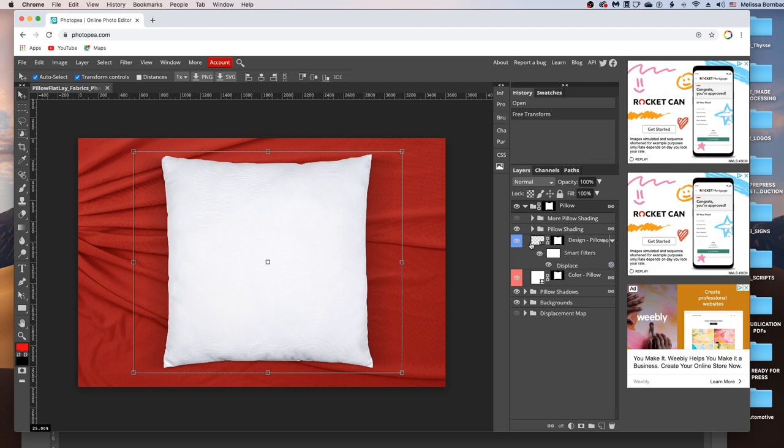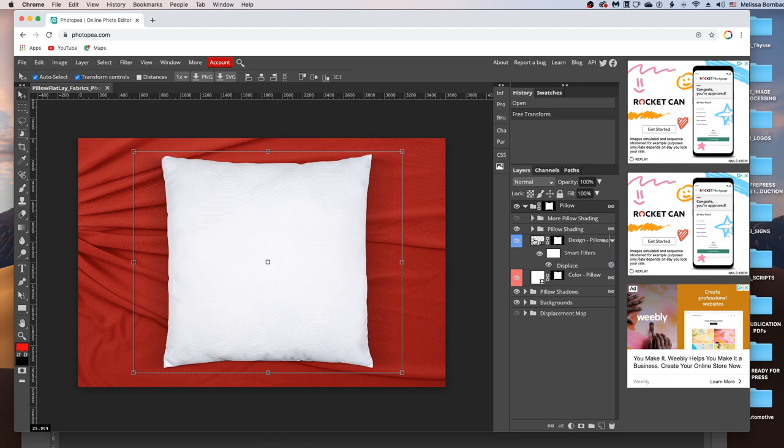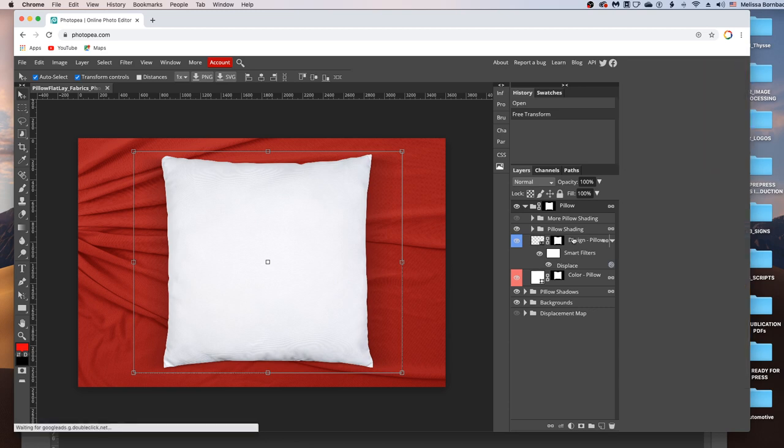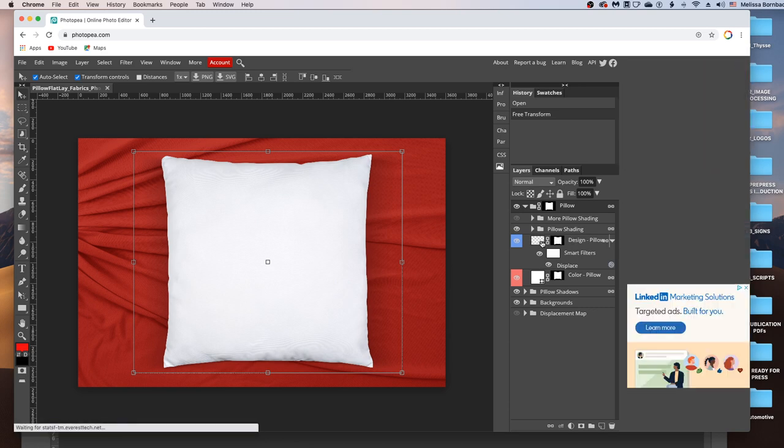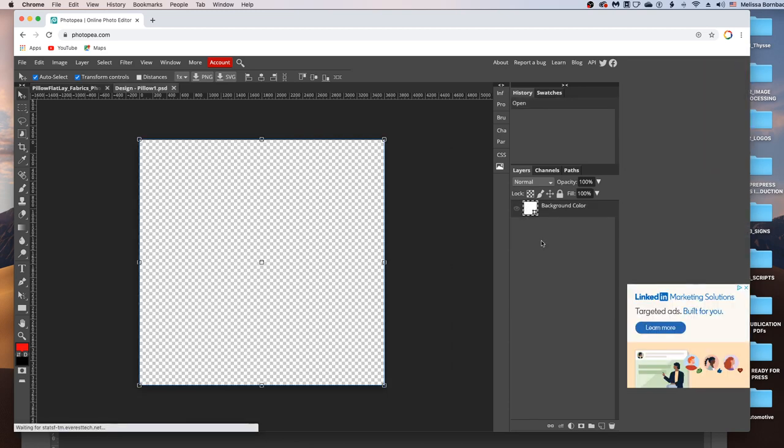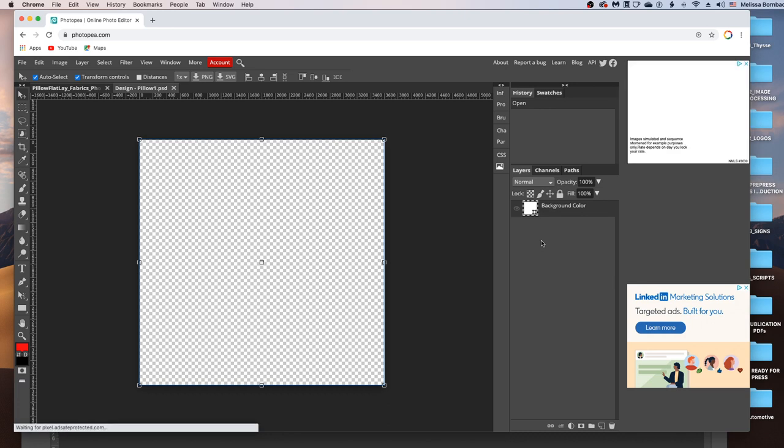And then you'll see this layer here that says Design-Pillow. You want to double-click the thumbnail icon in the Design layer. And that's going to open up the Smart Object, where you're going to copy and paste your design.